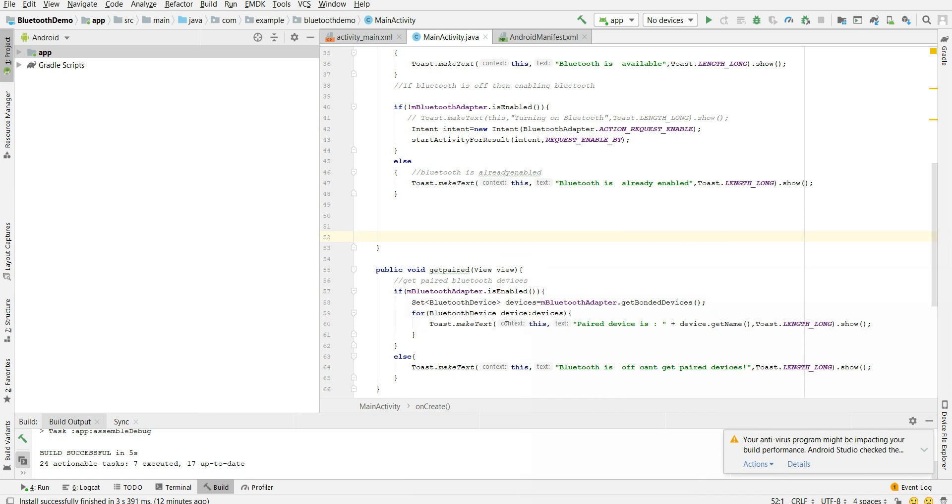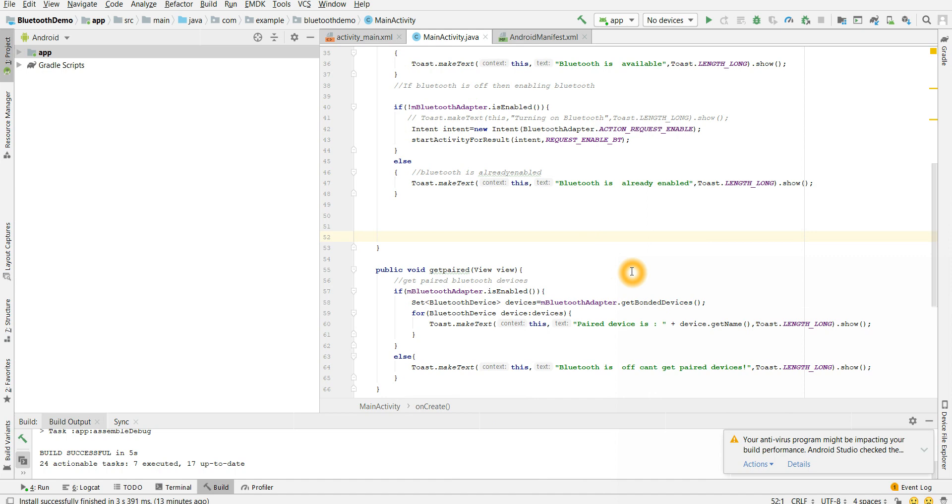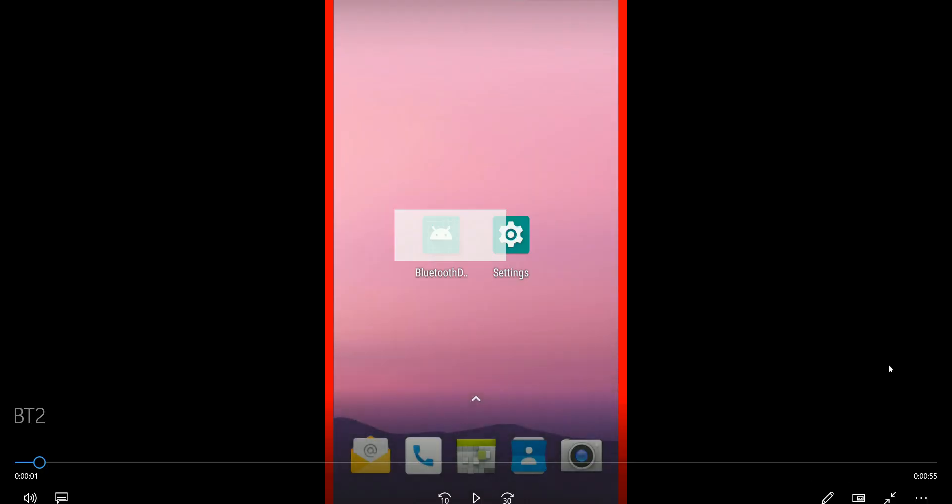And I am printing that list here. Okay, so I hope this is clear. The main thing I wanted to tell: the framework API which is responsible for getting the Bluetooth paired devices is get bonded devices. We have to know all the different APIs which will perform different functions to be a good app developer. Okay, now let's see the output.